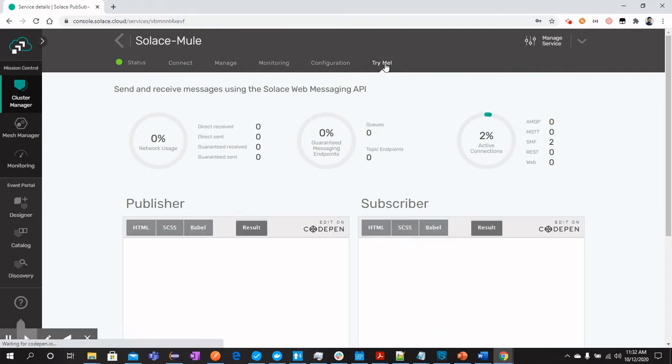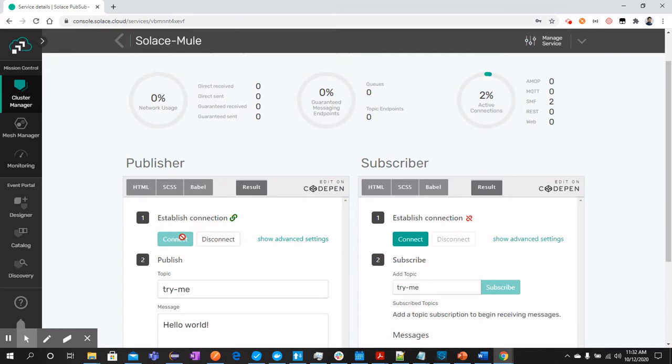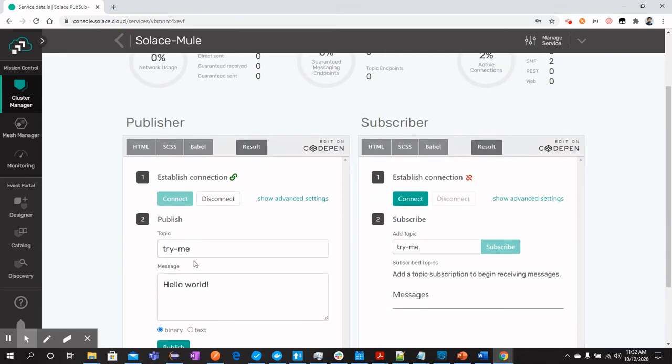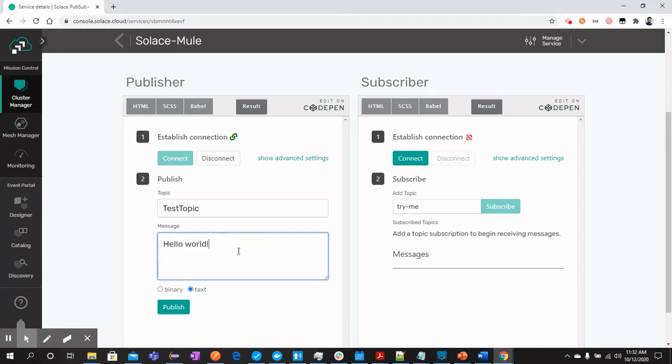Within try me tab, you can test your topics and message pattern like pubsub as discussed in the slides earlier. You can connect the publisher and write the topic name as test topic. Now, whenever I publish this topic or this text to the topic, it should be available for the subscribers.